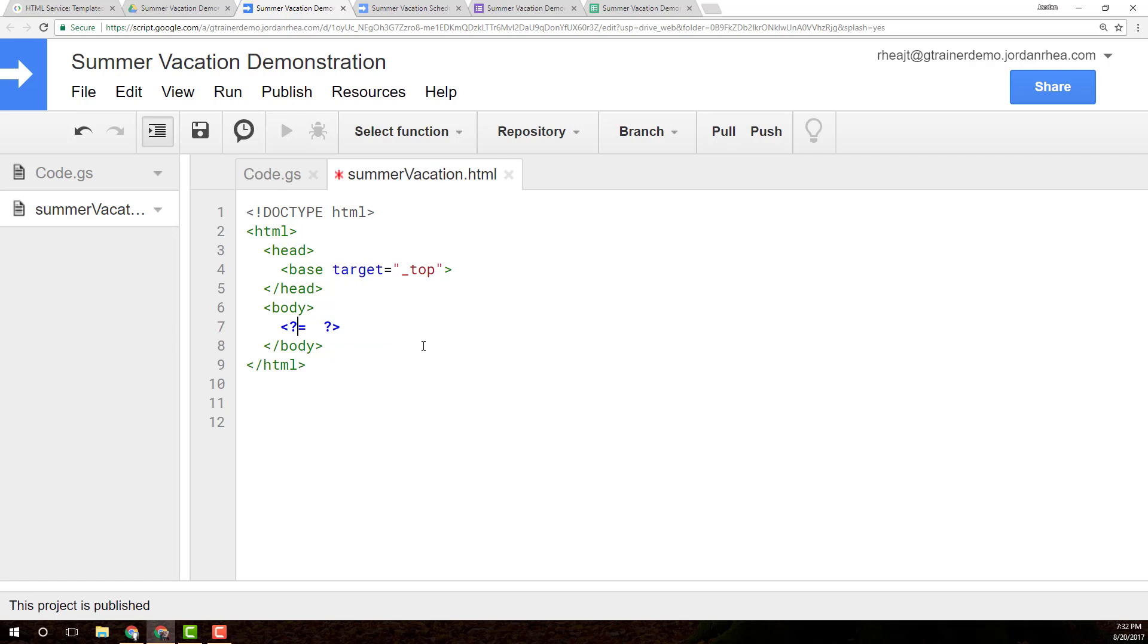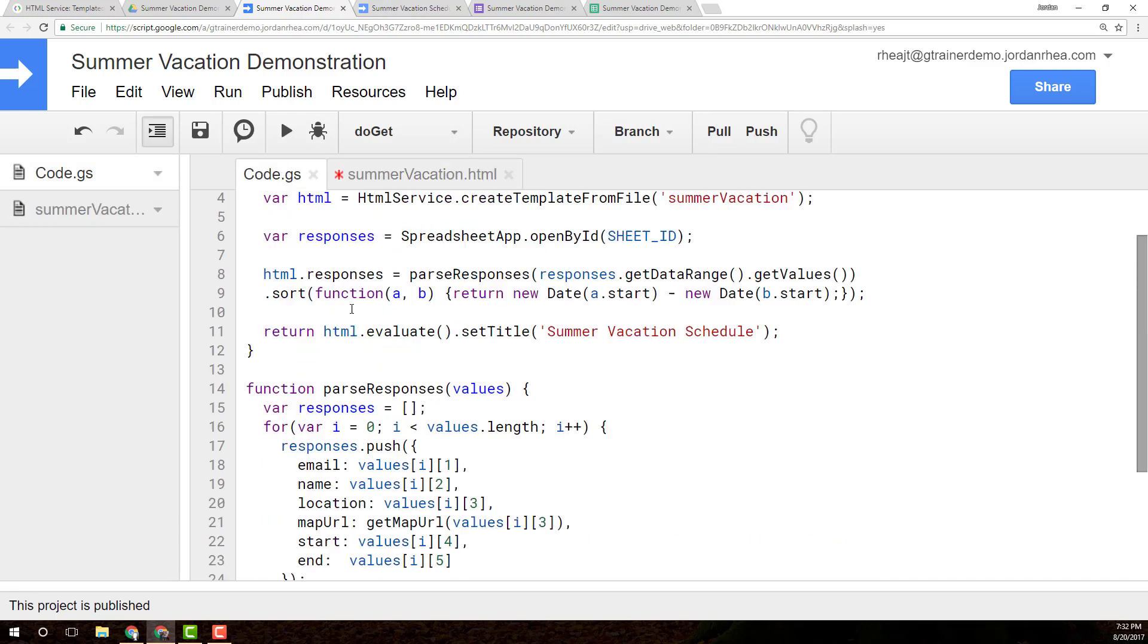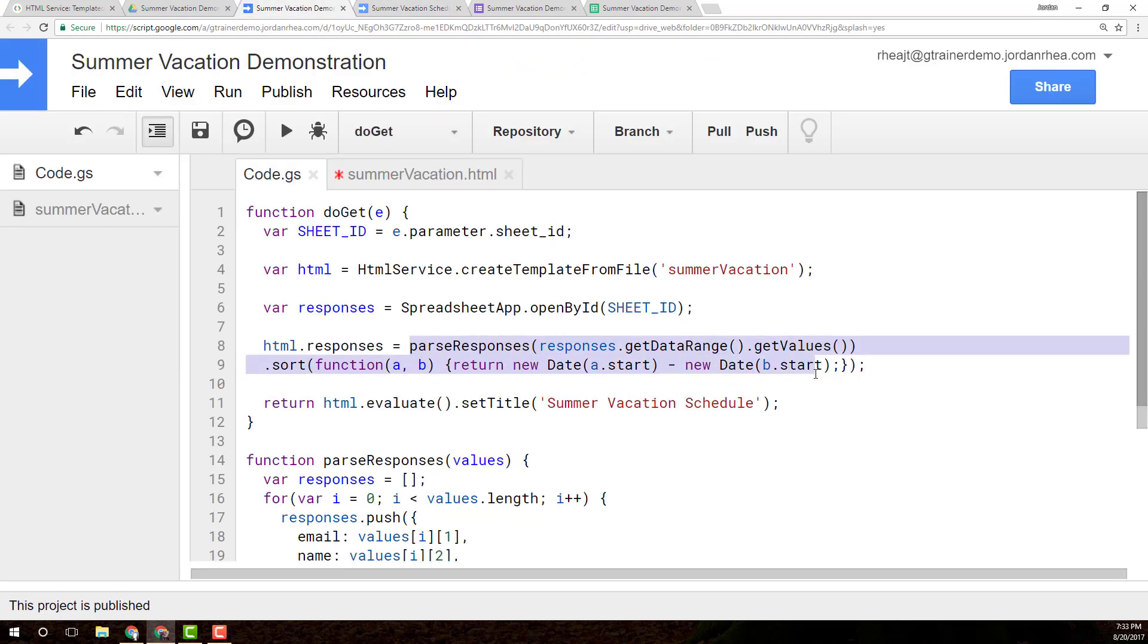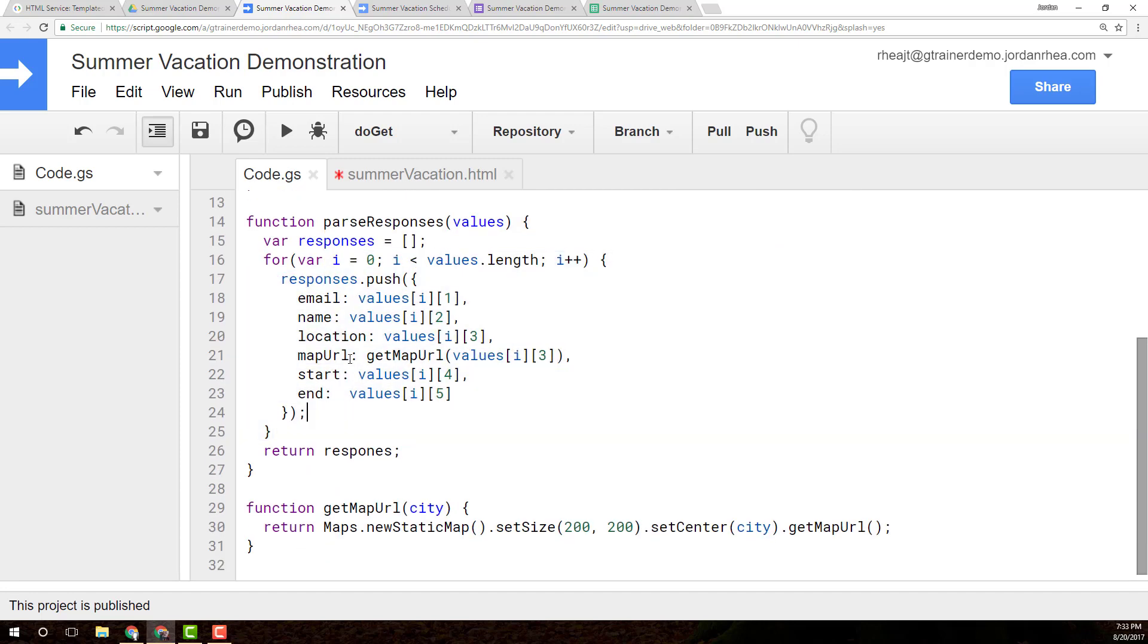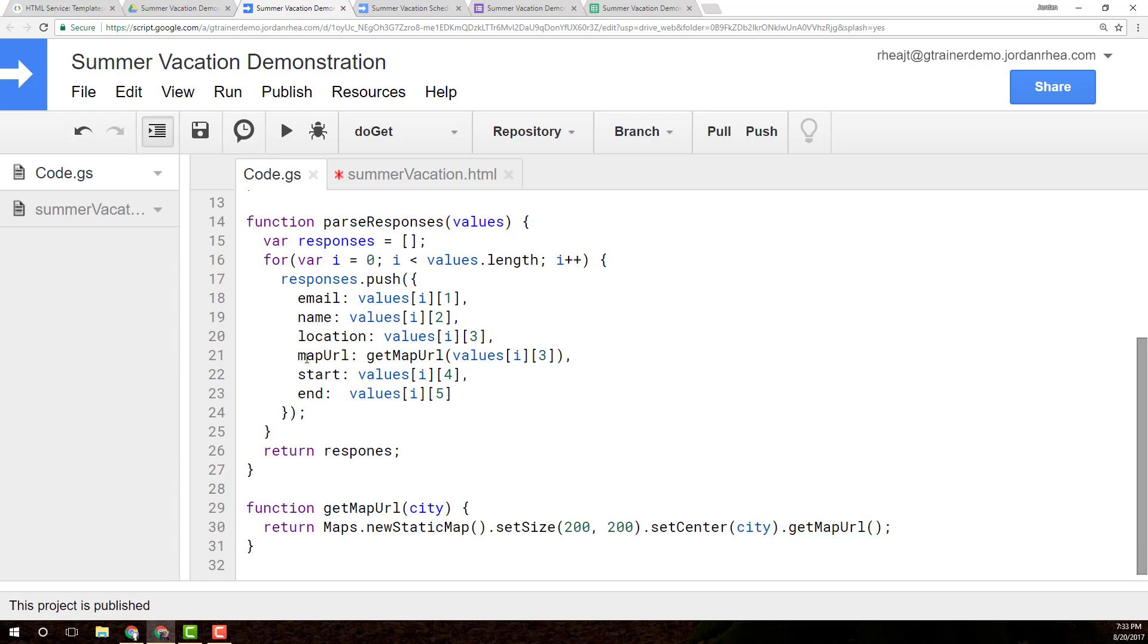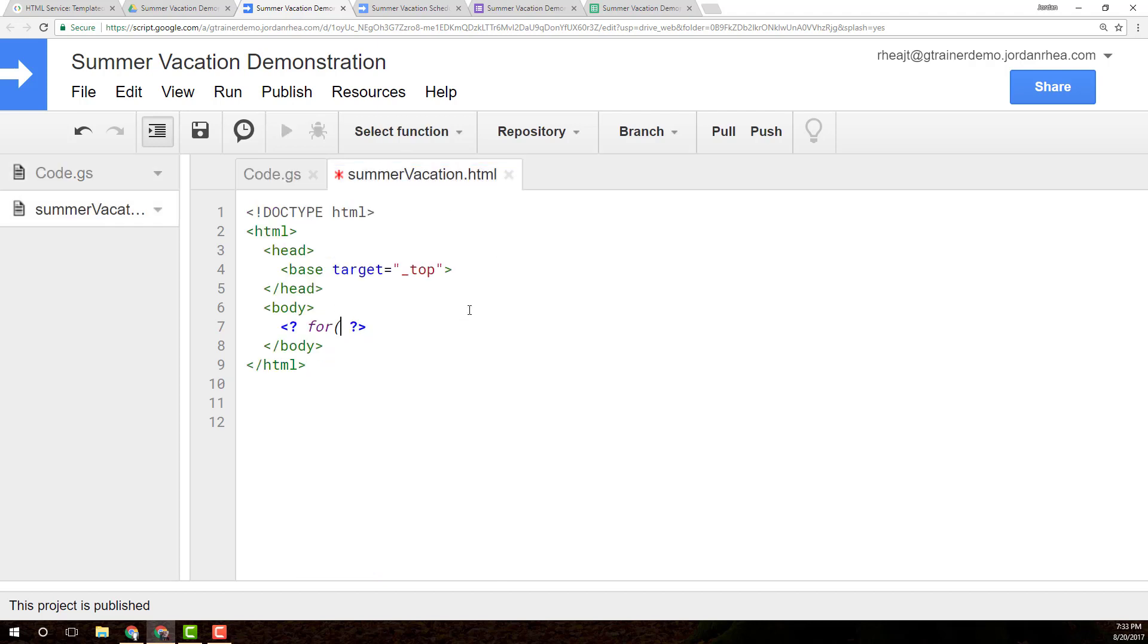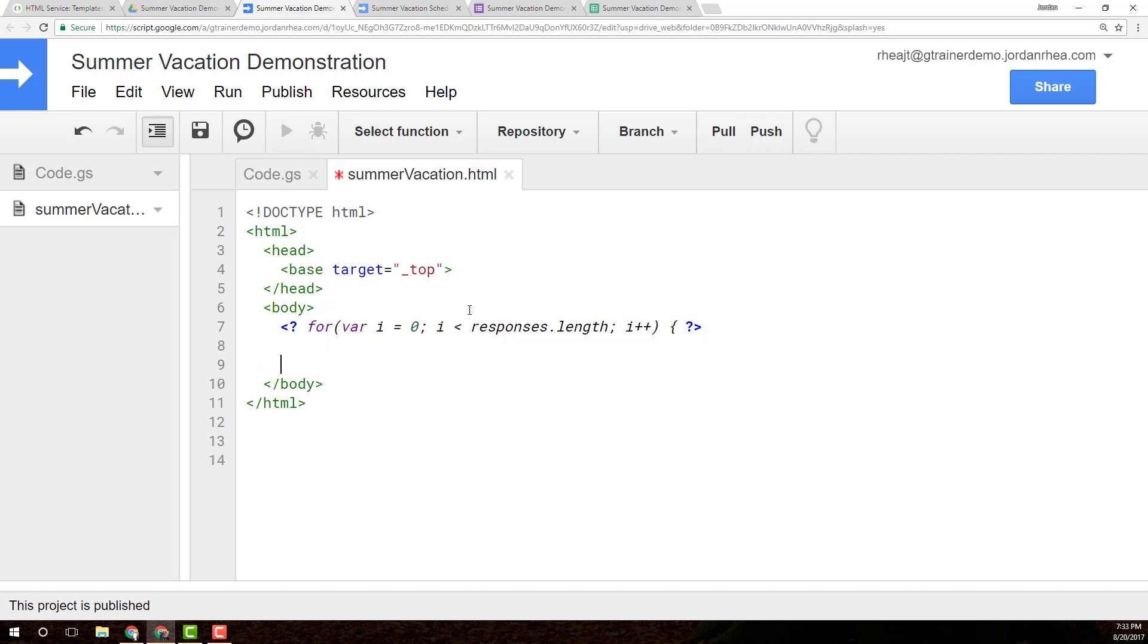And basically, inside of these tags, these little question mark tags, it allows you to put some basic JavaScript in there. So what we're going to do is since we have access to that responses variable in the doGet method here, I've got this HTML responses. And then I'm basically parsing those responses and then sorting them by the start date, parsing them into an object that looks like this, email name, location, map URL, start and end. And then I'm going to sort them by that start date. And then I'm going to send them to the sheet. So let me loop through them just in a very basic for loop with I as an iterator. And we'll go responses.length, and then increment that, and open the curly brackets here. Now to close it, we've got to actually create another set of tags in here, and then close that for loop. Everything inside of here is going to get repeated over and over again.